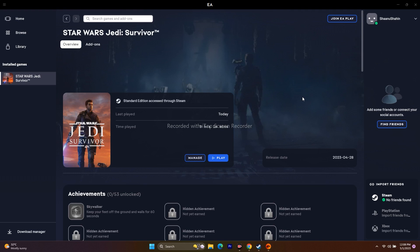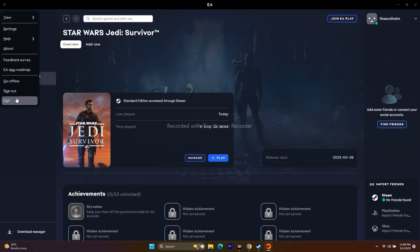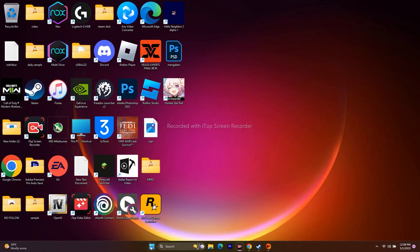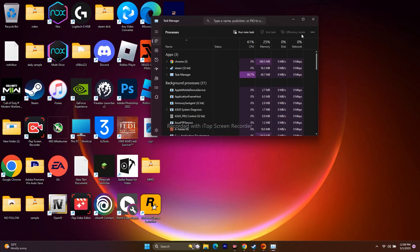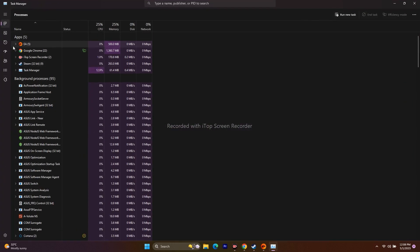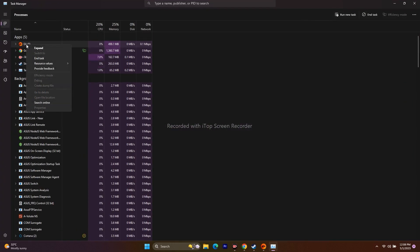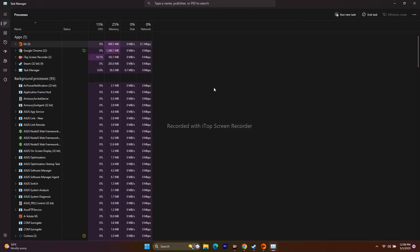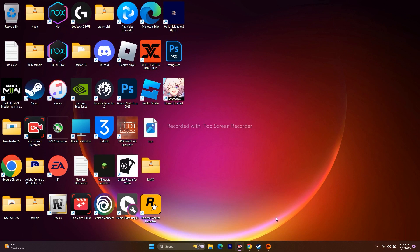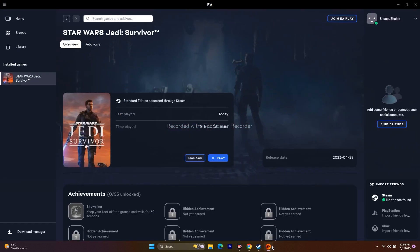The next step is to end the EA app and close it from Task Manager. For closing the EA app, go to the top-left three-line horizontal icon and go for Exit. Once done, right-click on the taskbar and open Task Manager. If you find EA running there, right-click and go for End Task. Once done, close everything, then open the EA app once again, click the Play button, and try to play the game.